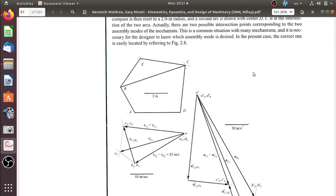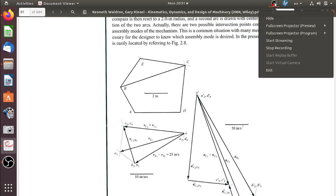That covers the velocity analysis. Acceleration analysis will be covered in the next video.